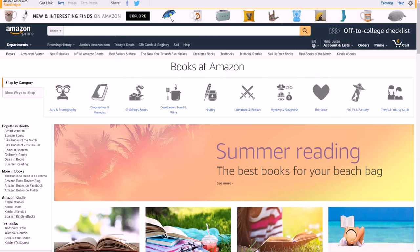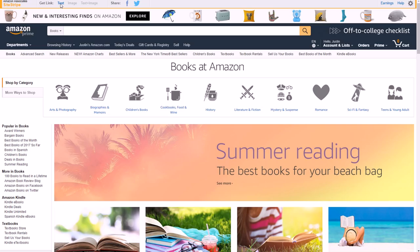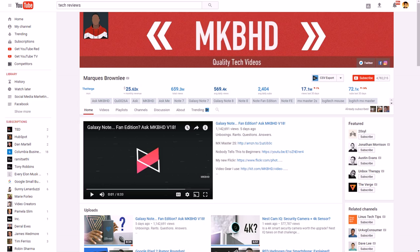Sign up at affiliate-program.amazon.com and click 'Join Now for Free.' Once logged in, go to Amazon and you'll notice a gray bar at the top showing your earnings and share buttons. When you click on a product page, click 'Text' and it'll give you a shortened affiliate link in a dropdown. Copy that link and paste it into your video description.